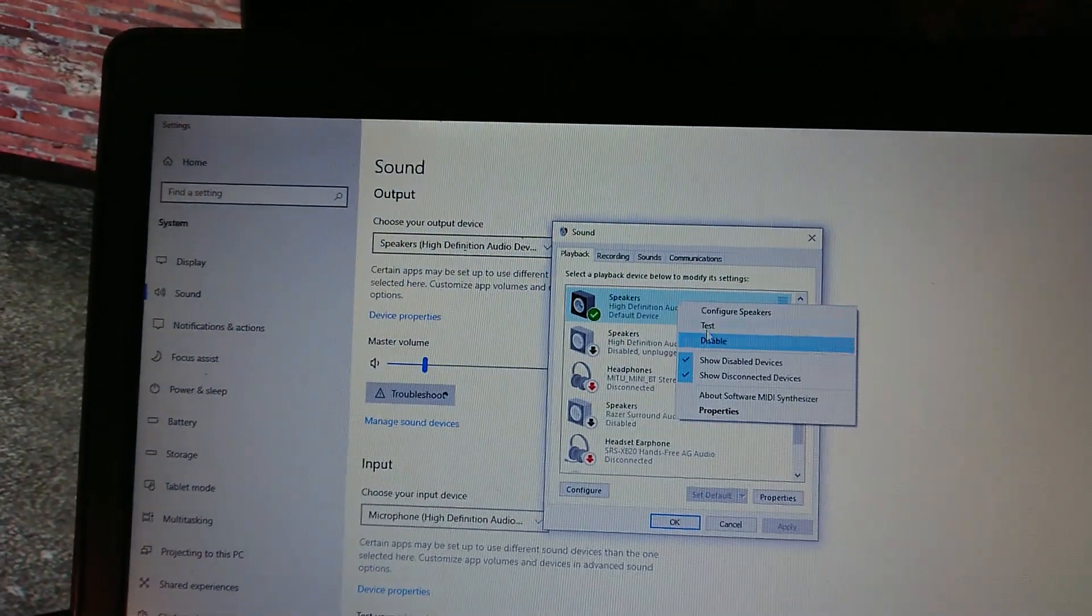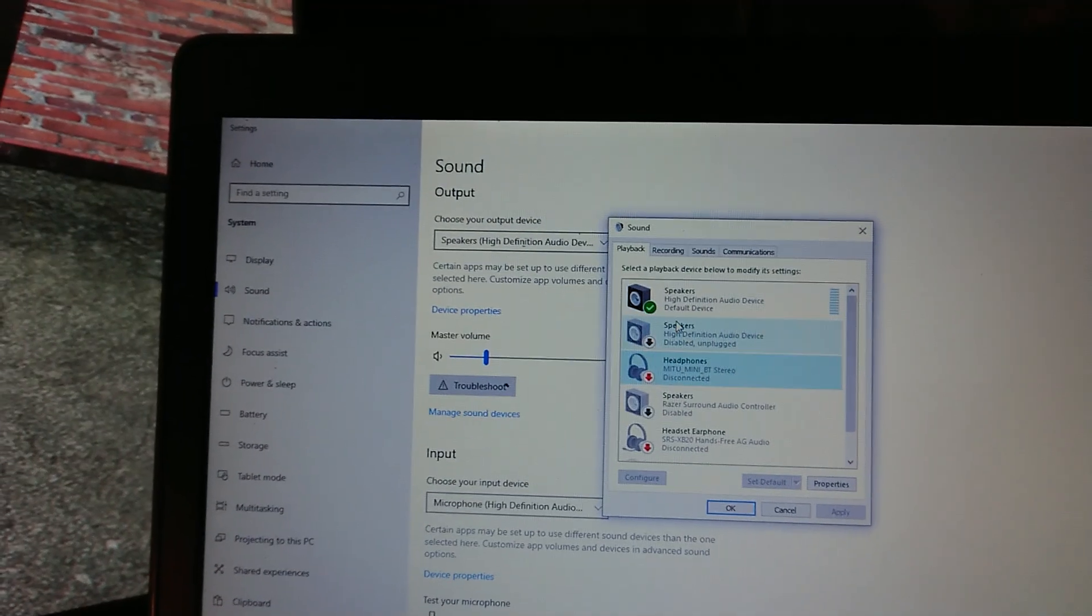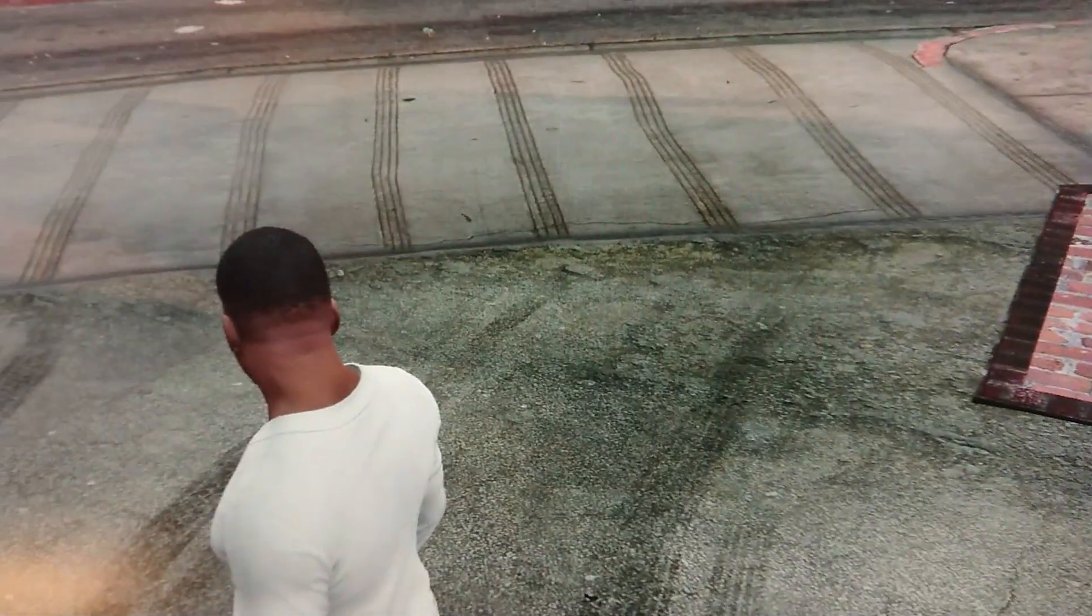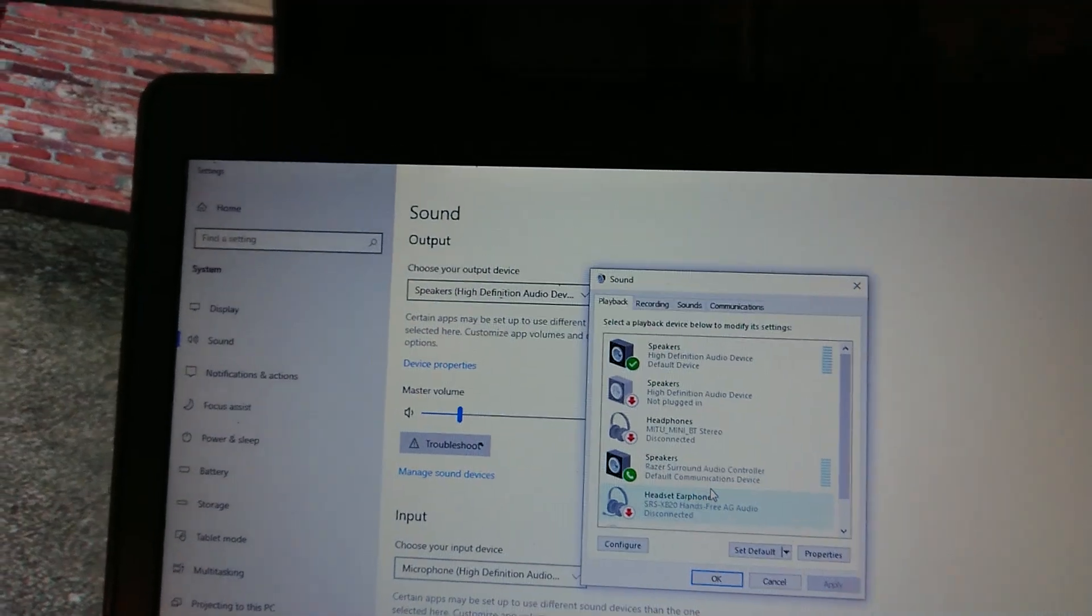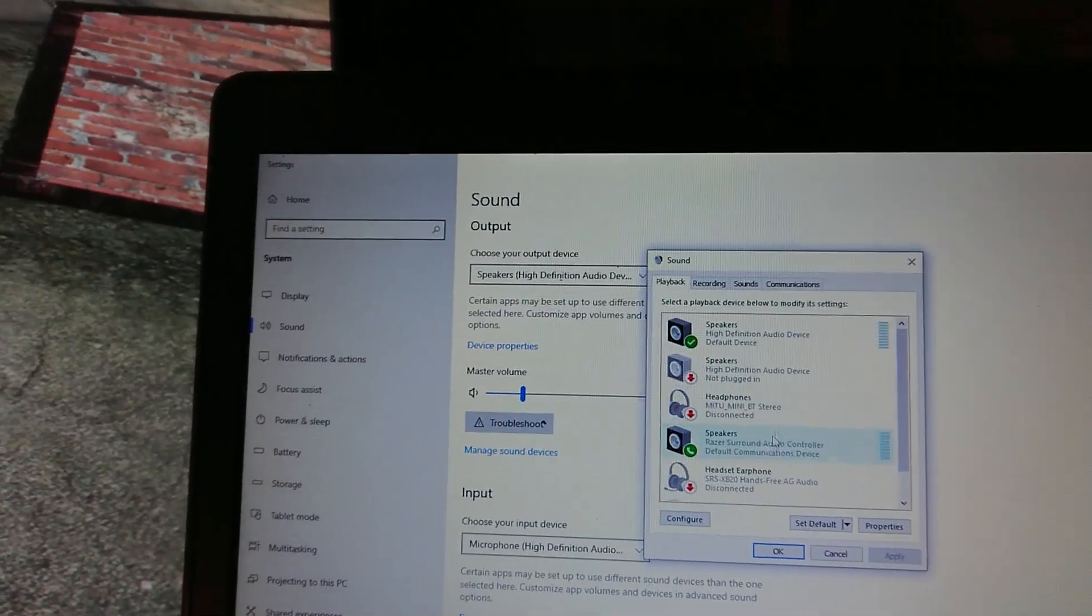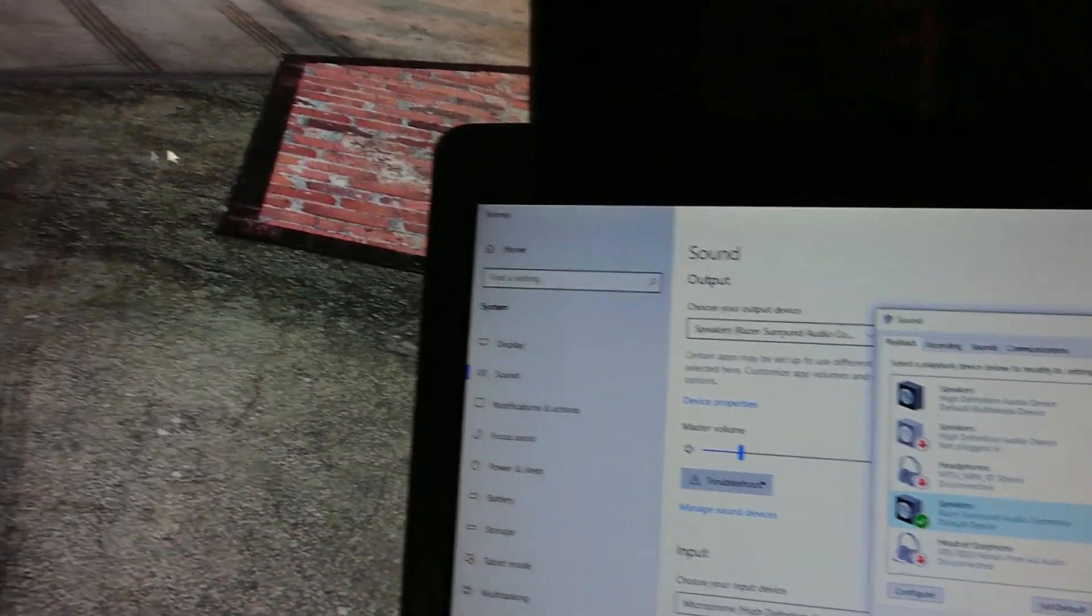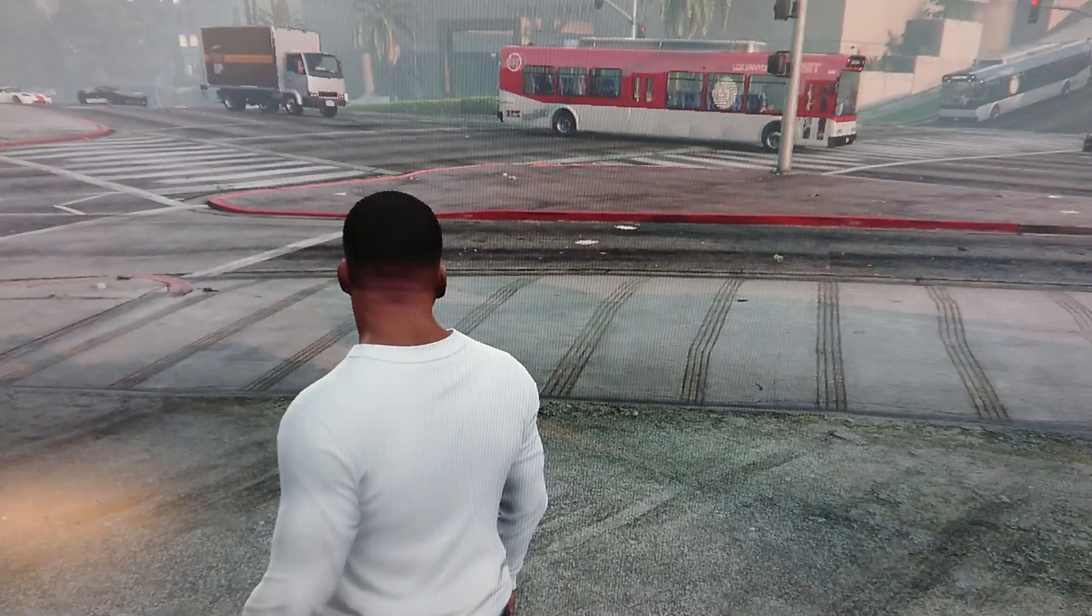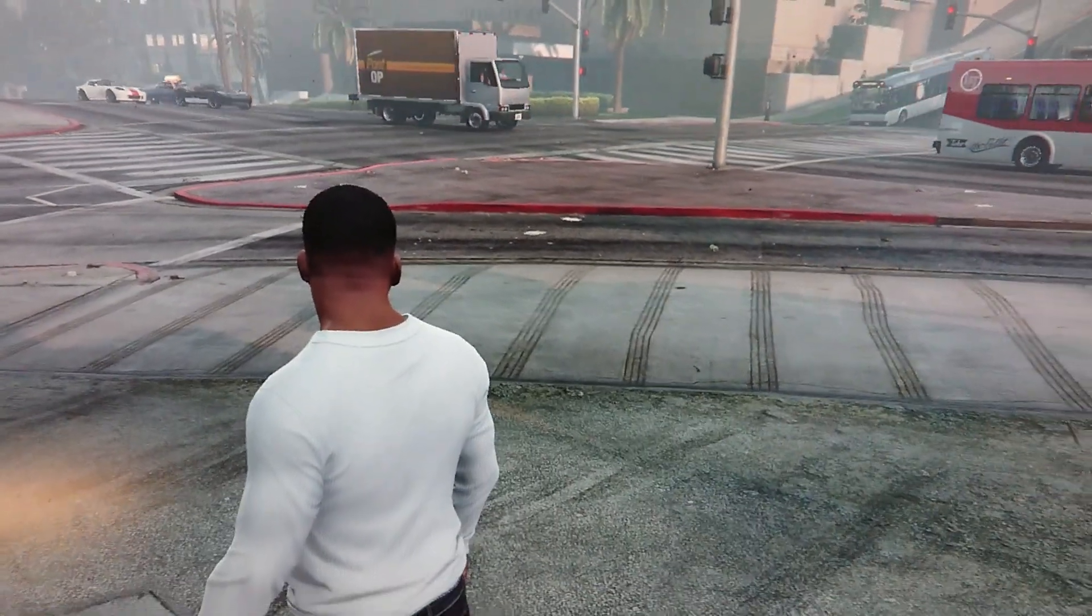All you do is play around with these settings. So for example, nothing changed yet. Let's try this. And magically, the game is just working.